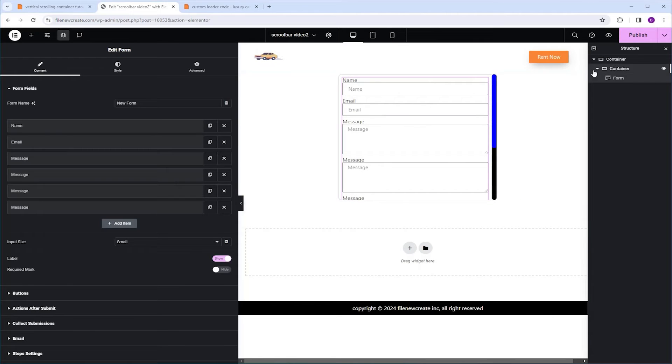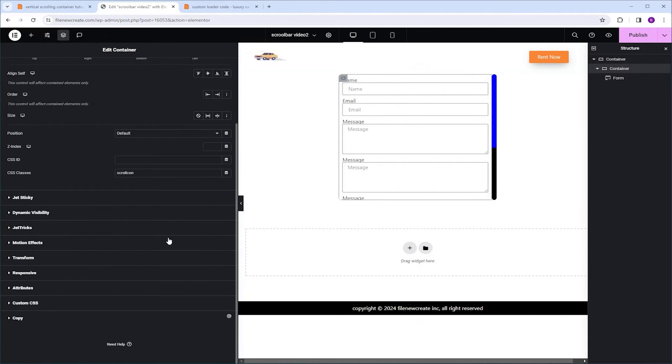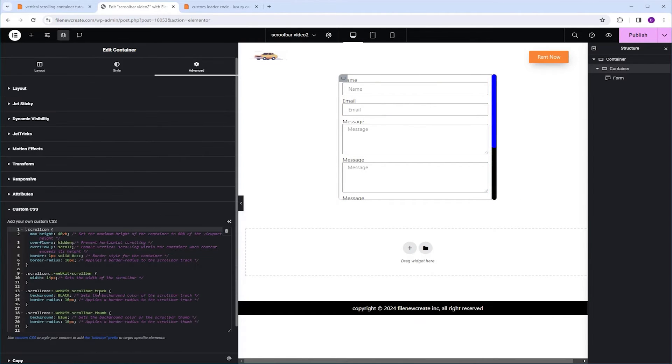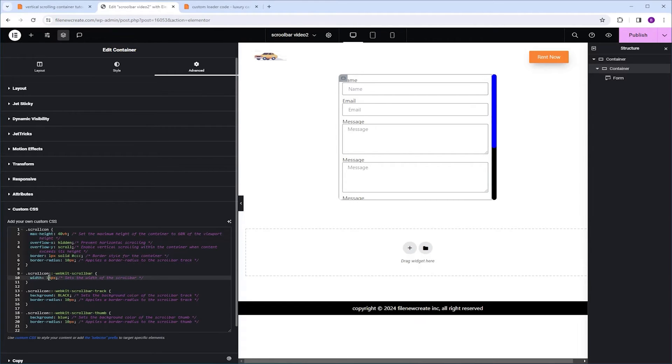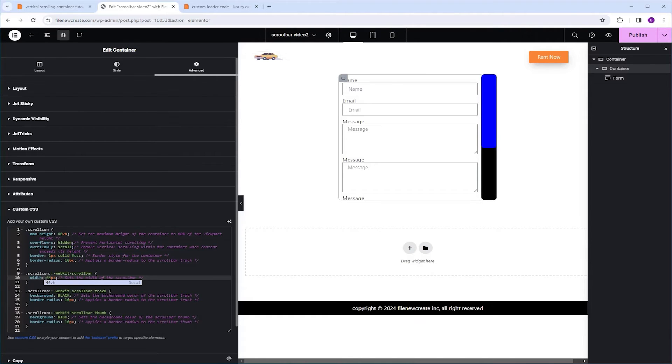Now let's go back to the code. I want to show you what other customization you can make to the scrollbar. The first one is you can control the scrollbar width. Right now it is set to 14. Let's make it 44 so you can see it clearly. So that's the width.